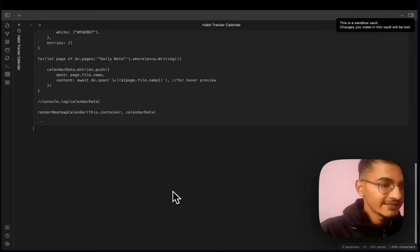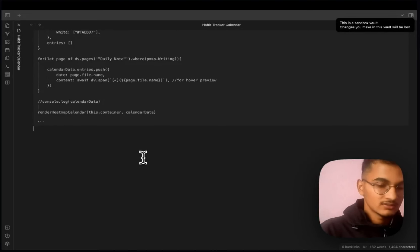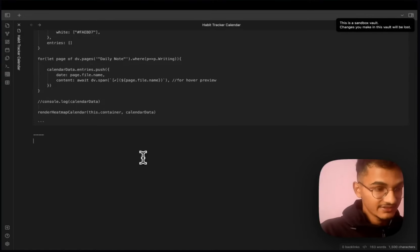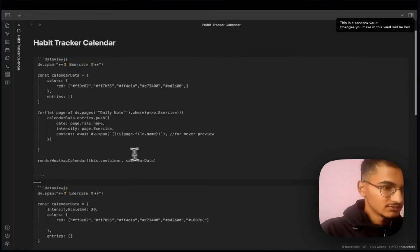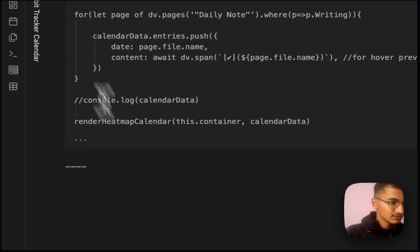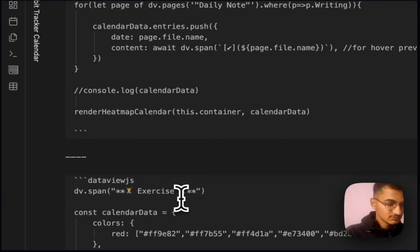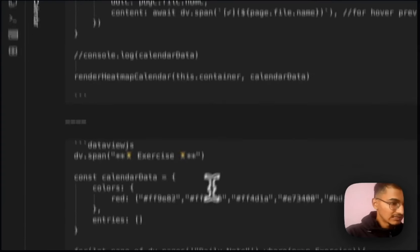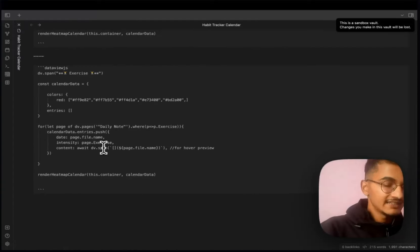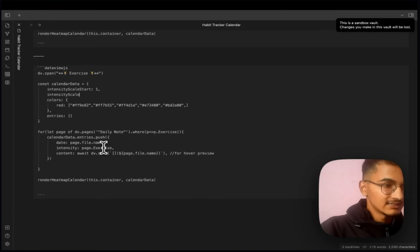Now let's create another type of heatmap calendar for measuring intensities at a different scale. Copy the relevant code from the GitHub page and add it to your note. Then add 'intensityScaleStart' and 'intensityScaleEnd' properties to the code.